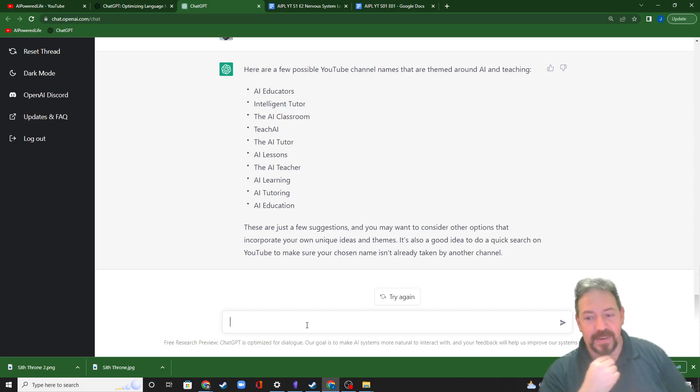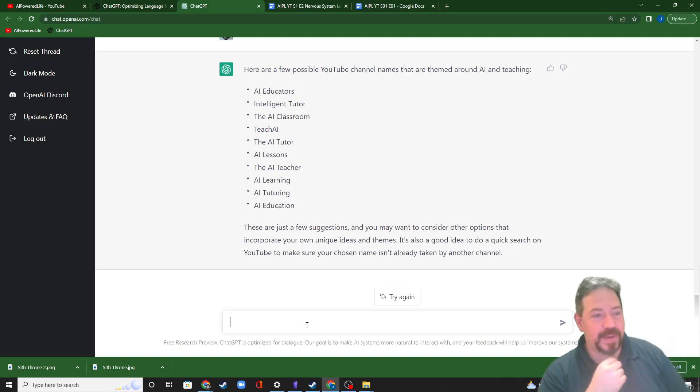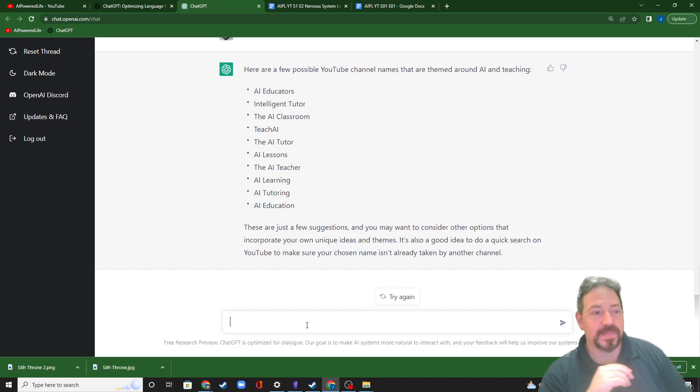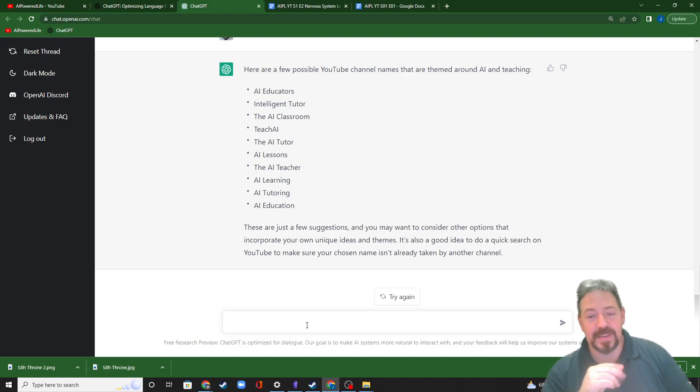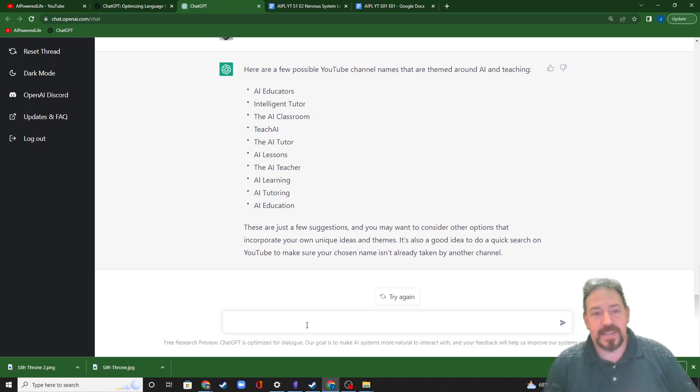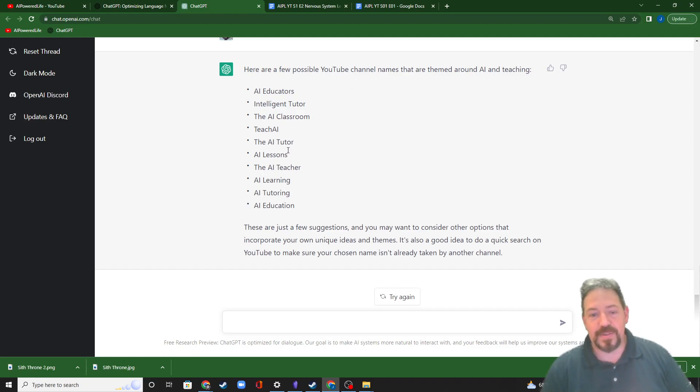Maybe later I'll come up with a better search and better name, and I'll change my name in the future. But this is what got me started. This is what ChatGPT did get me started on trying a new YouTube channel.